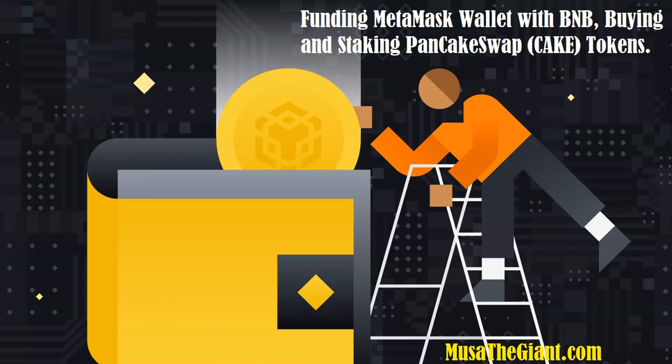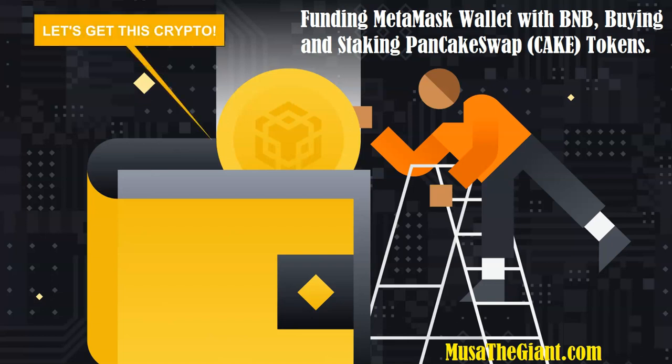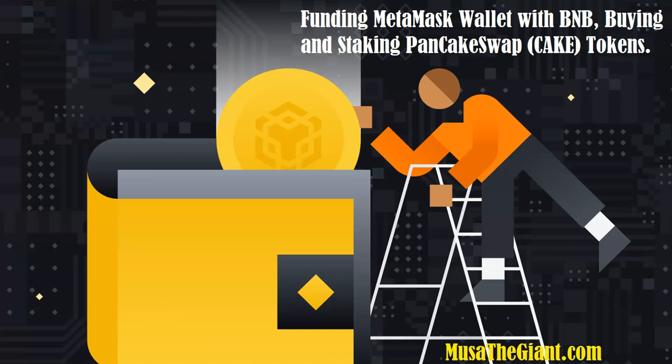I also wanted to show you how to actually buy PancakeSwap tokens and stake them. But this video was becoming too long. So in my next video, I will show you how to buy some cake tokens and how to stake them. Thank you for your time. Thank you for watching this video. Make sure that you like this video, leave me a comment below, and subscribe to my YouTube channel so that you don't miss my future tutorials. The name is Musa the Giant from Durban, South Africa. Let's get this crypto. Bye for now.